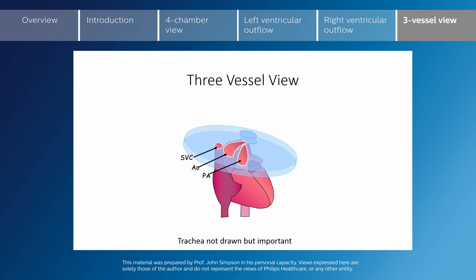The trachea is another important reference point, not shown in this diagram, which is seen posterior to the superior vena cava and should be to the right of the V indicated by these vessels. The trachea should not appear between these vessels — it should be outside of this V.